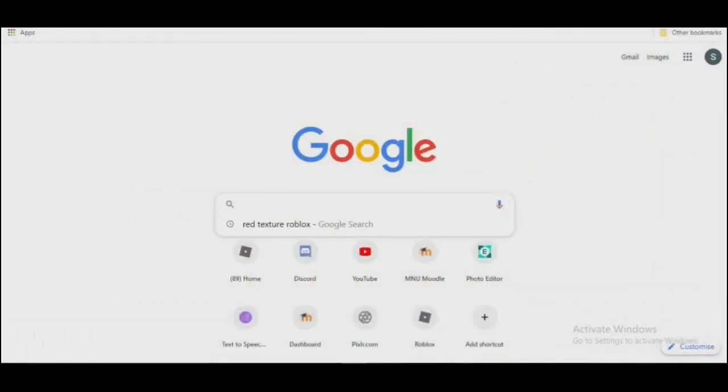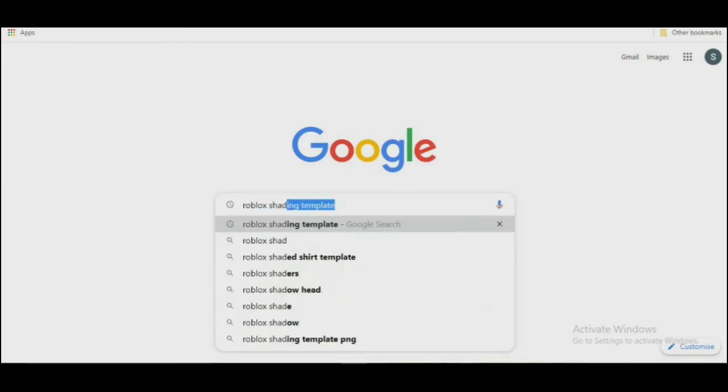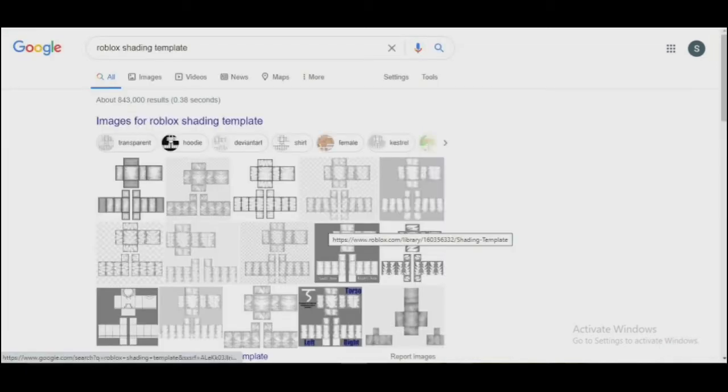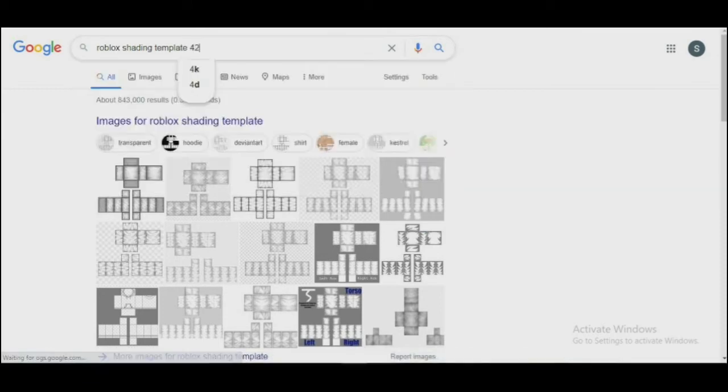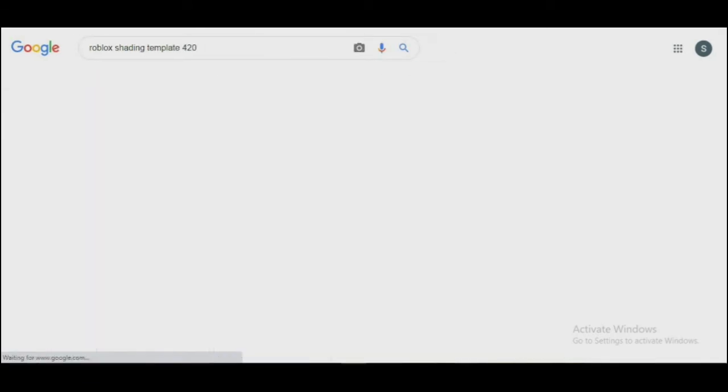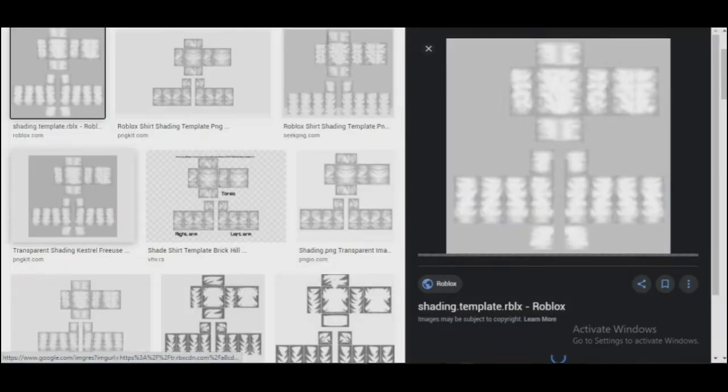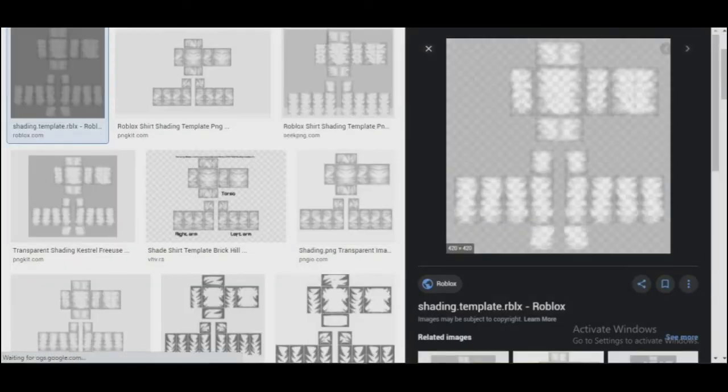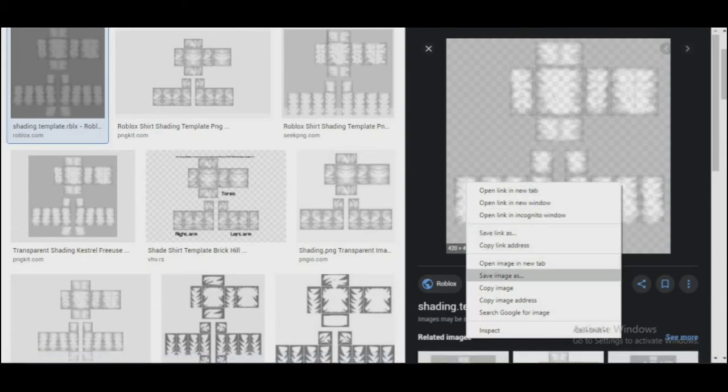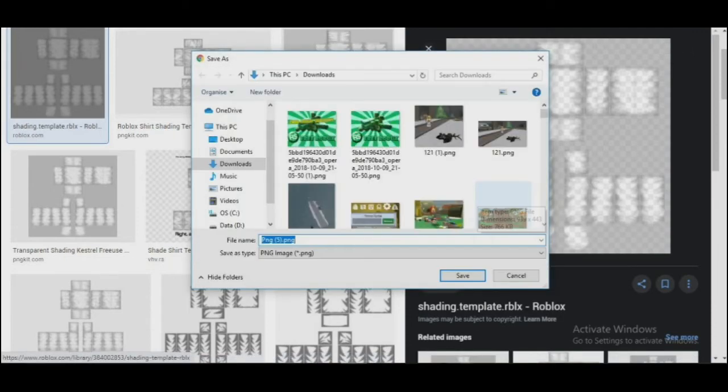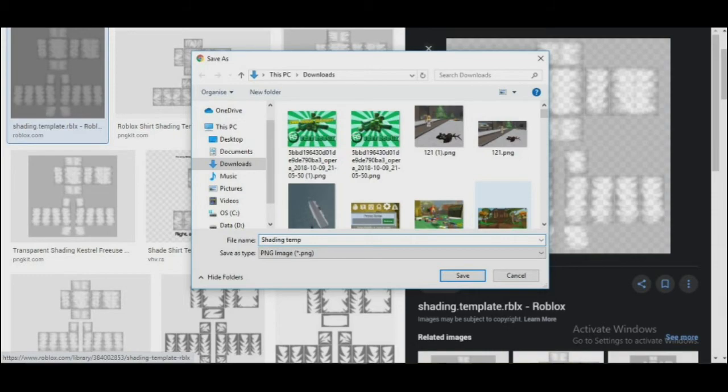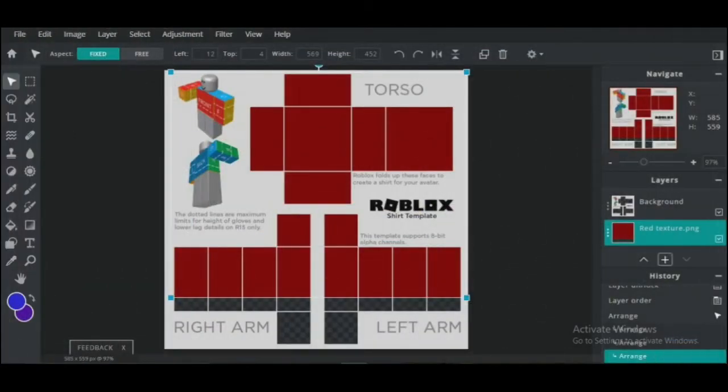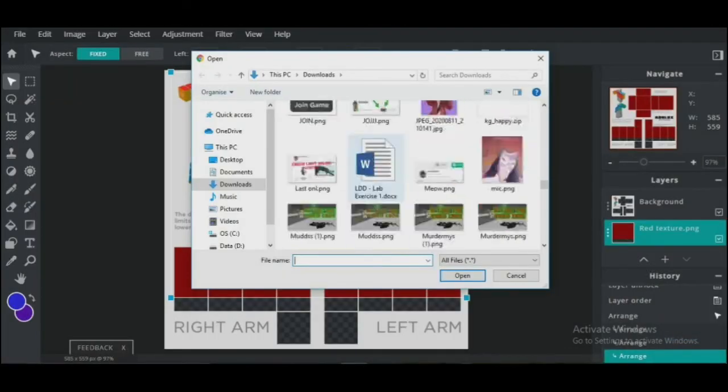It looks good, but we need to add a bit more detail to the shirt. To do this, go to Google again and type 'Roblox shading template 420.' When it comes up, click the image and see if it's 420 by 420 pixels. If it is, download it. Now import the shading template you downloaded.